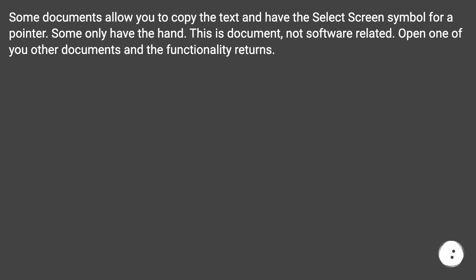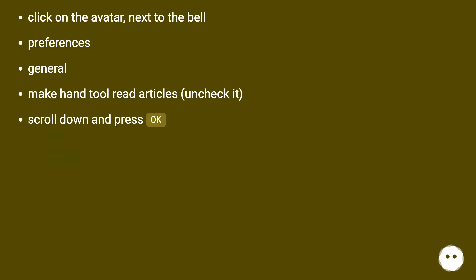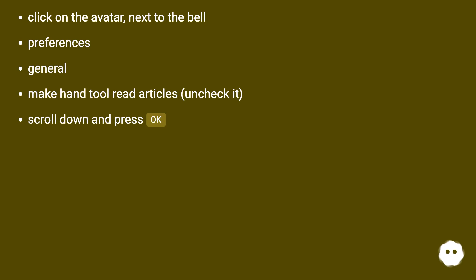Click on the avatar next to the bell, Preferences > General. Make hand tool read articles, uncheck it, scroll down and press OK.